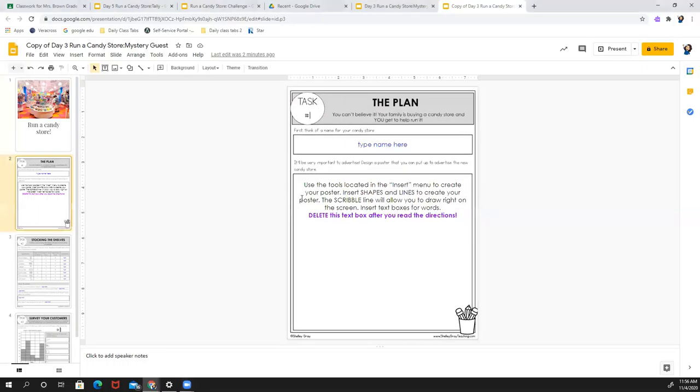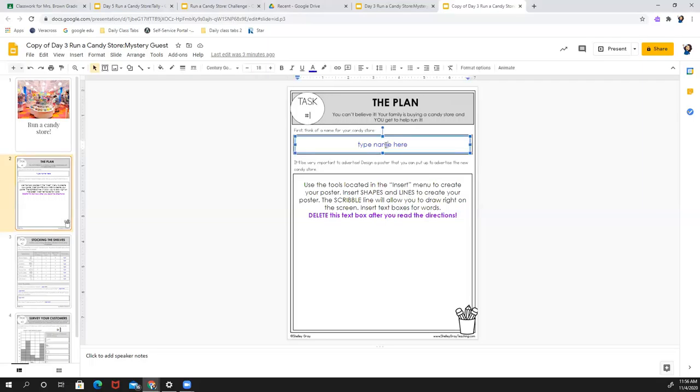So what you're going to do today is make the plan. You can't believe it. Your family is buying a candy store and you get to help run it. You get to decide many things. So the first thing you're going to do is type a name for your candy store.